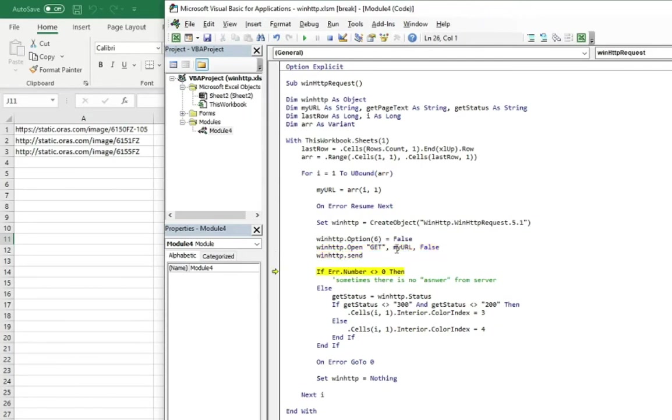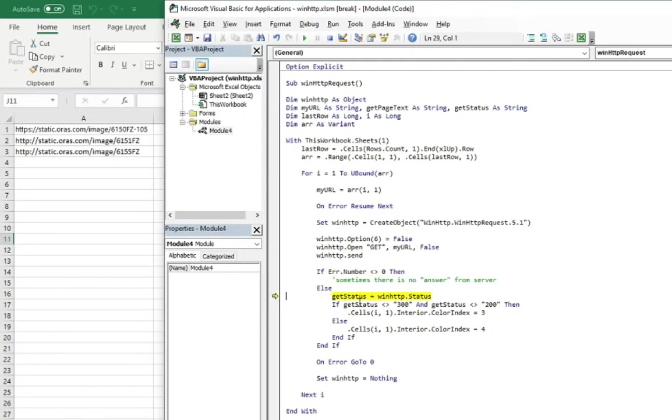Then we're opening this link and sending the request. Sometimes, as I wrote here, there is no answer from server, so there goes an error. But in case of no error, we can get the status using this property status of the object.